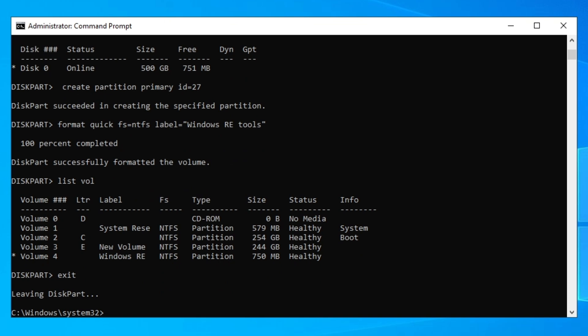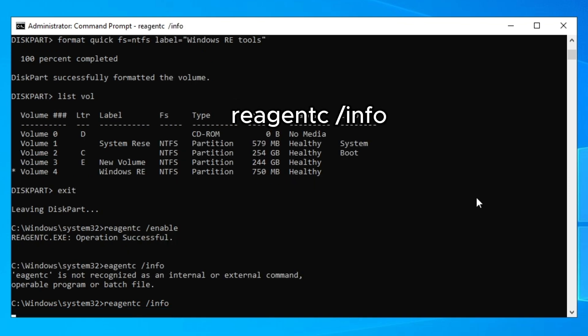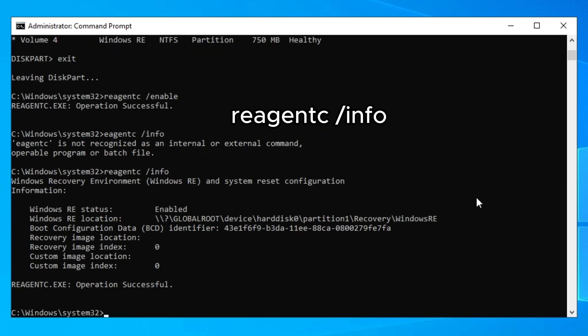After exiting, type the reagentc command again to re-enable Windows RE. At the end, type the info command to confirm — you should see 'Windows RE status: Enabled' again.